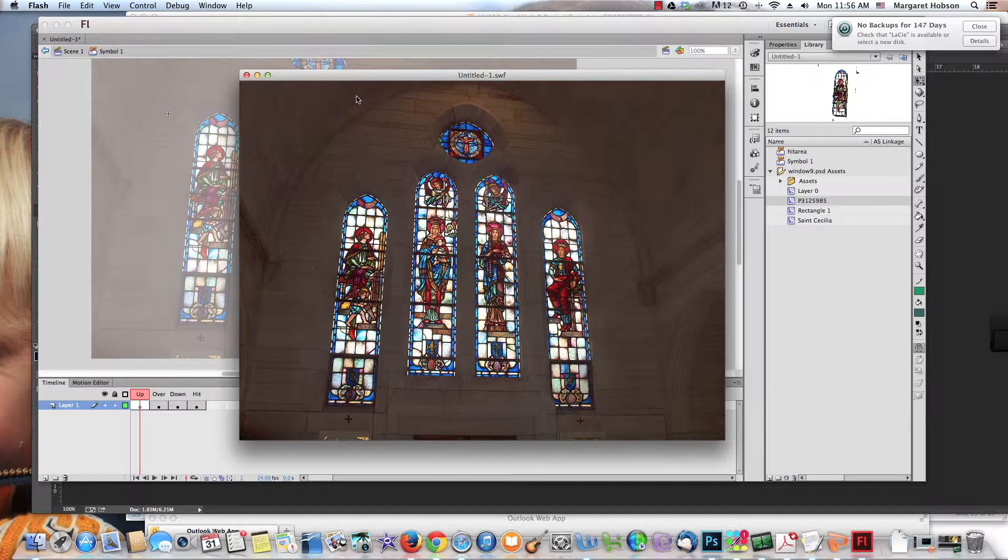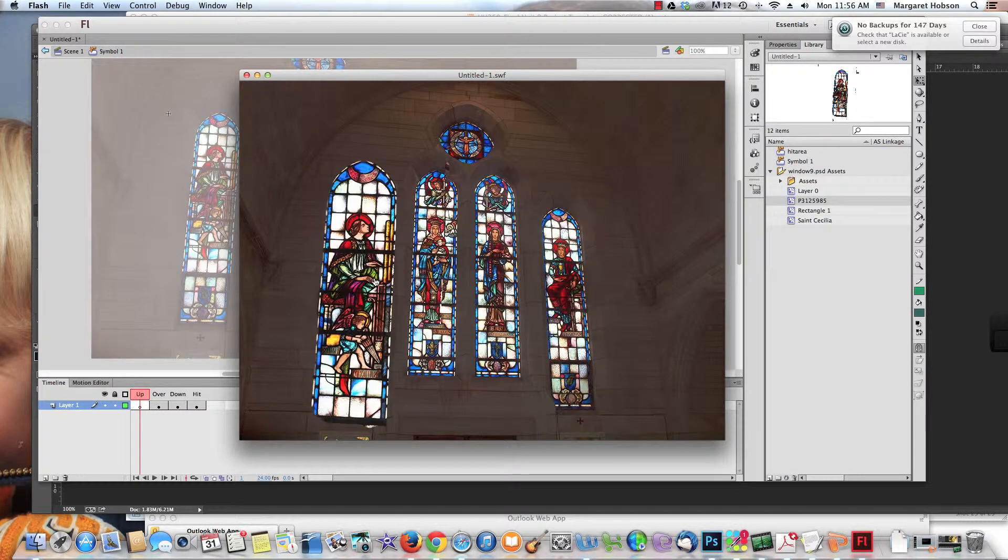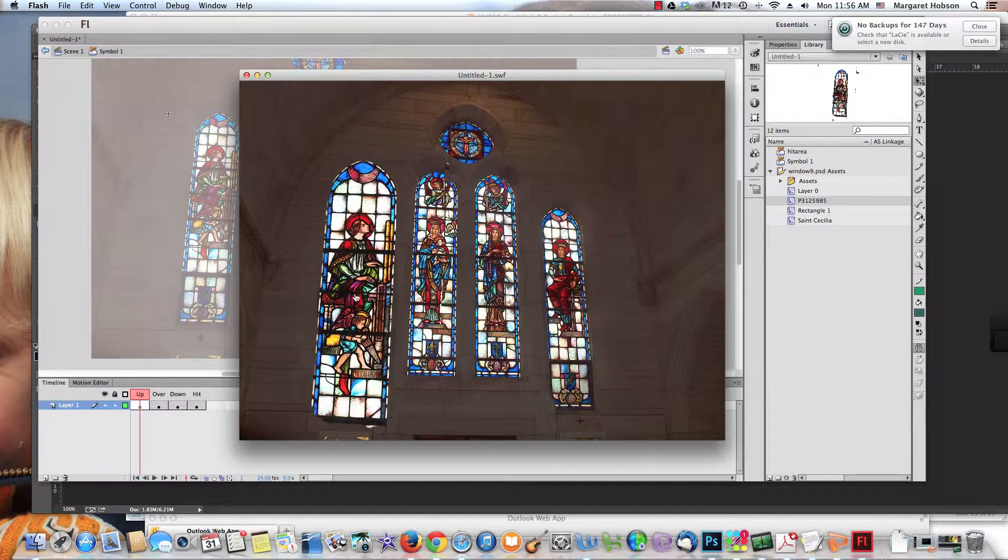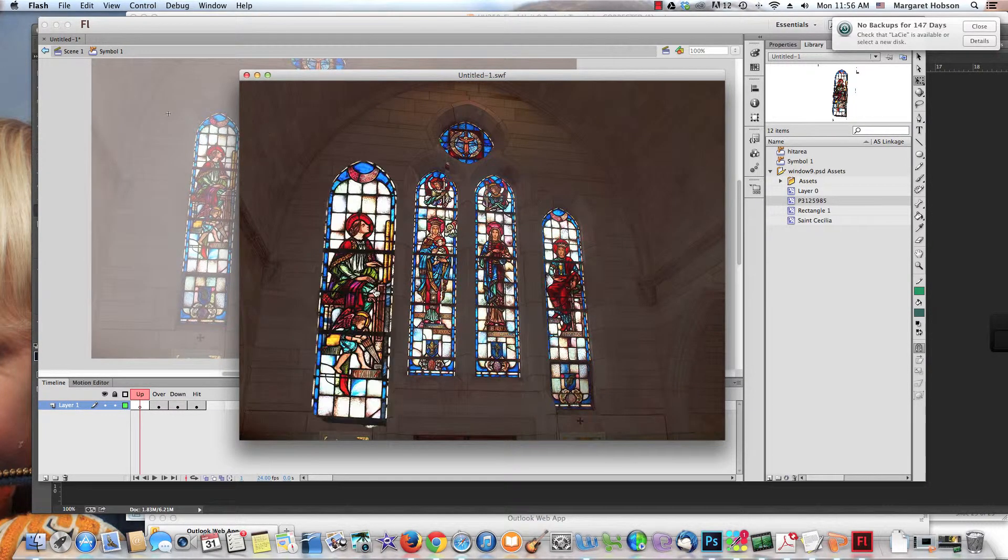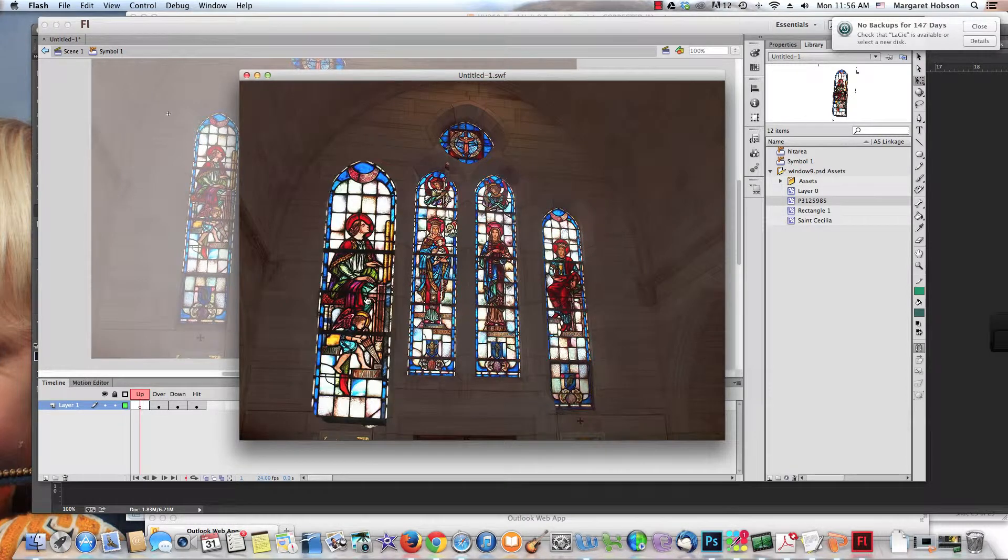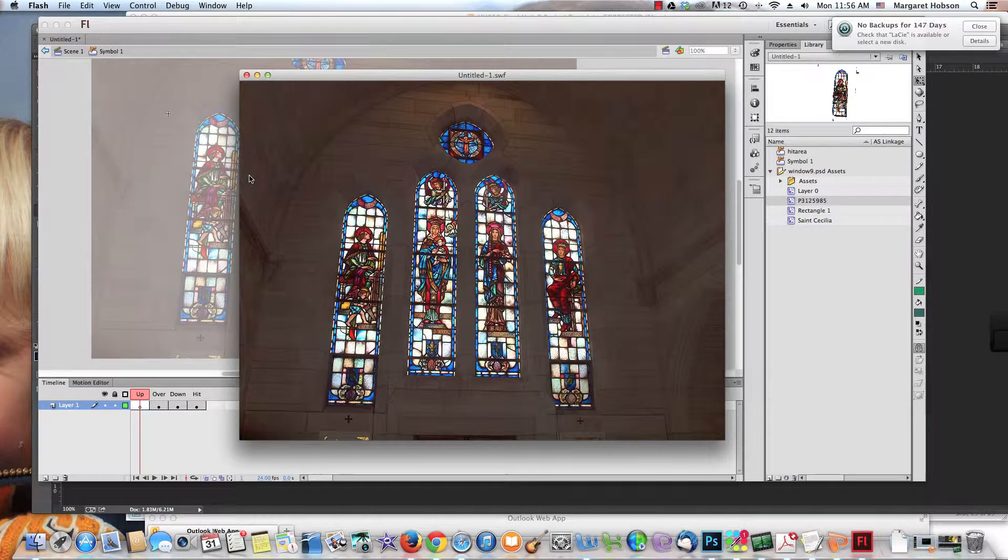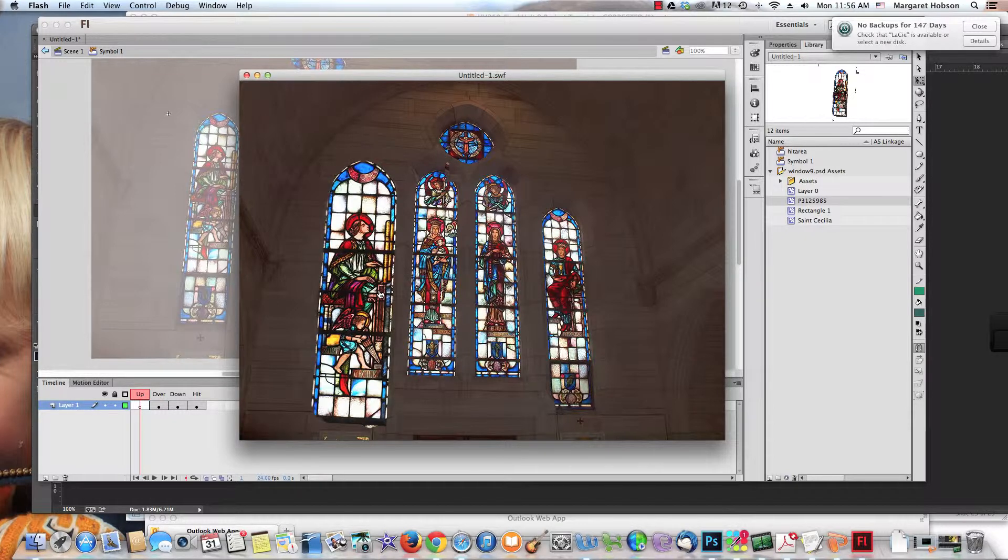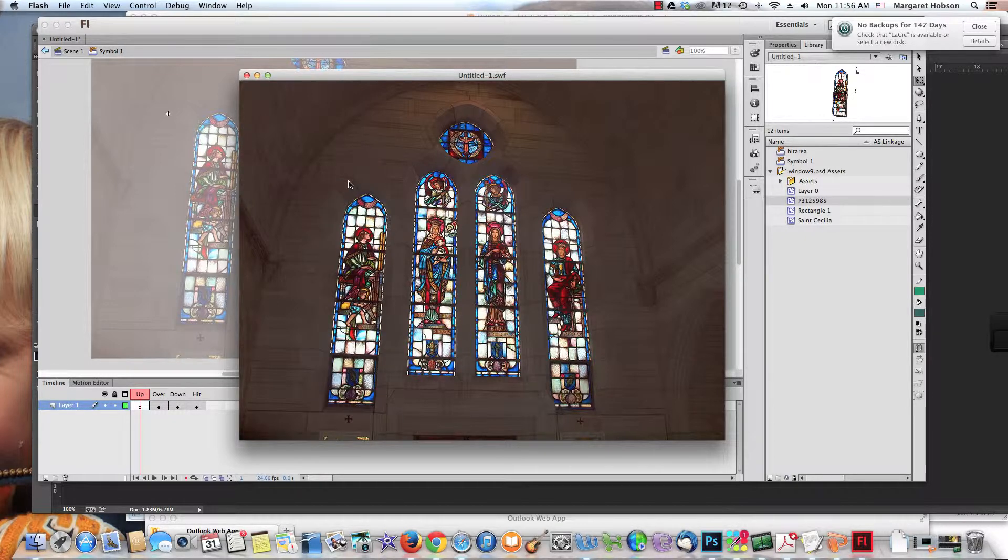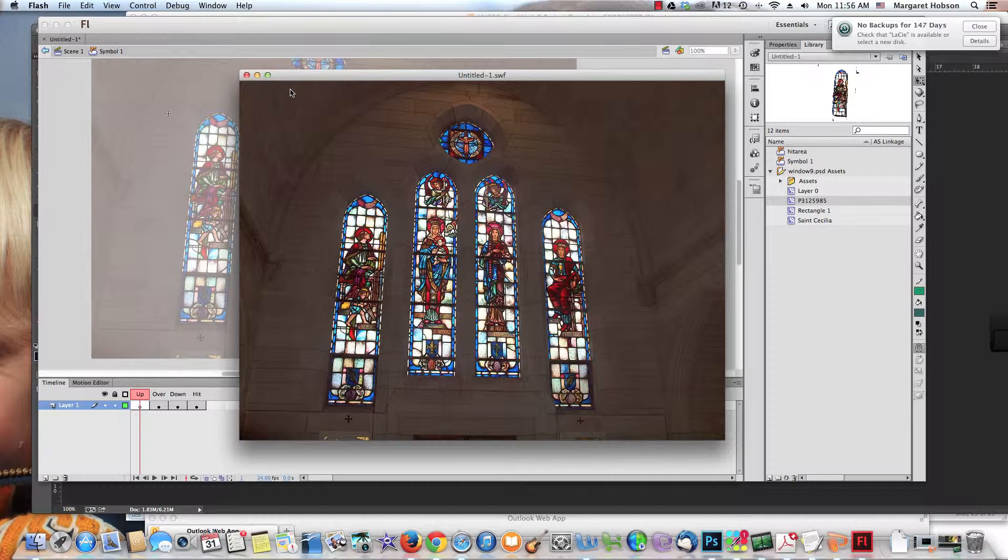Alright, so what I want to take a look at is how you go about creating an interactive rollover. Here's an example. How do I get this all set up so when I roll over this image, this rollover happens? Once I show you how to do one, it'll be easier to do a whole bunch.